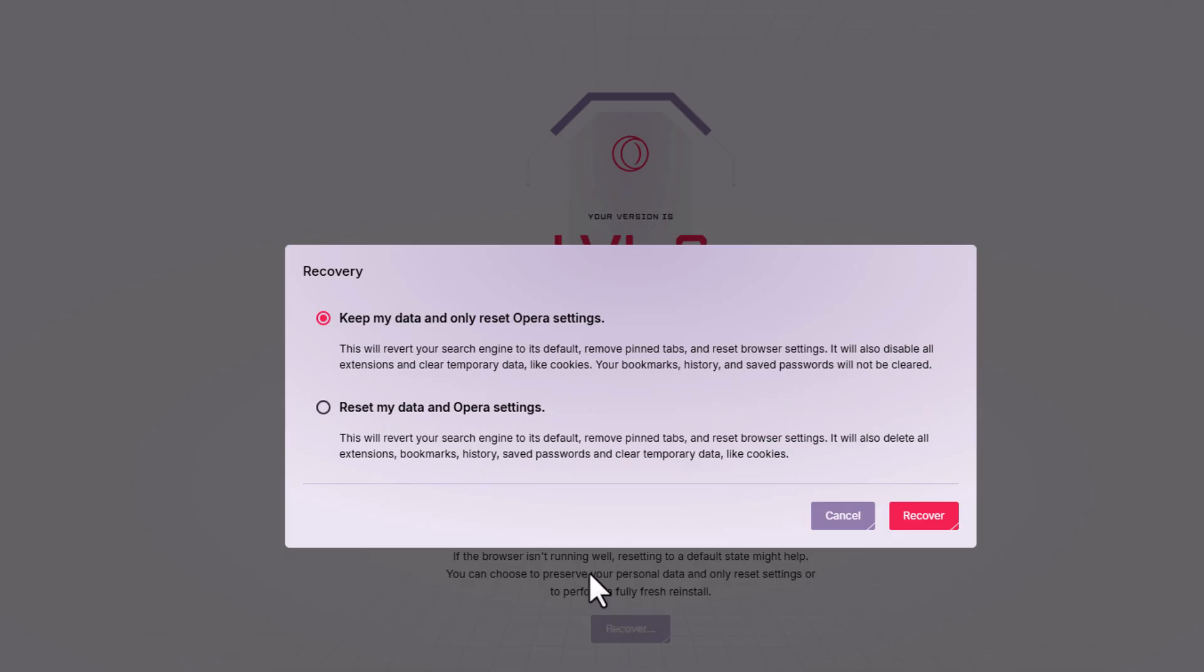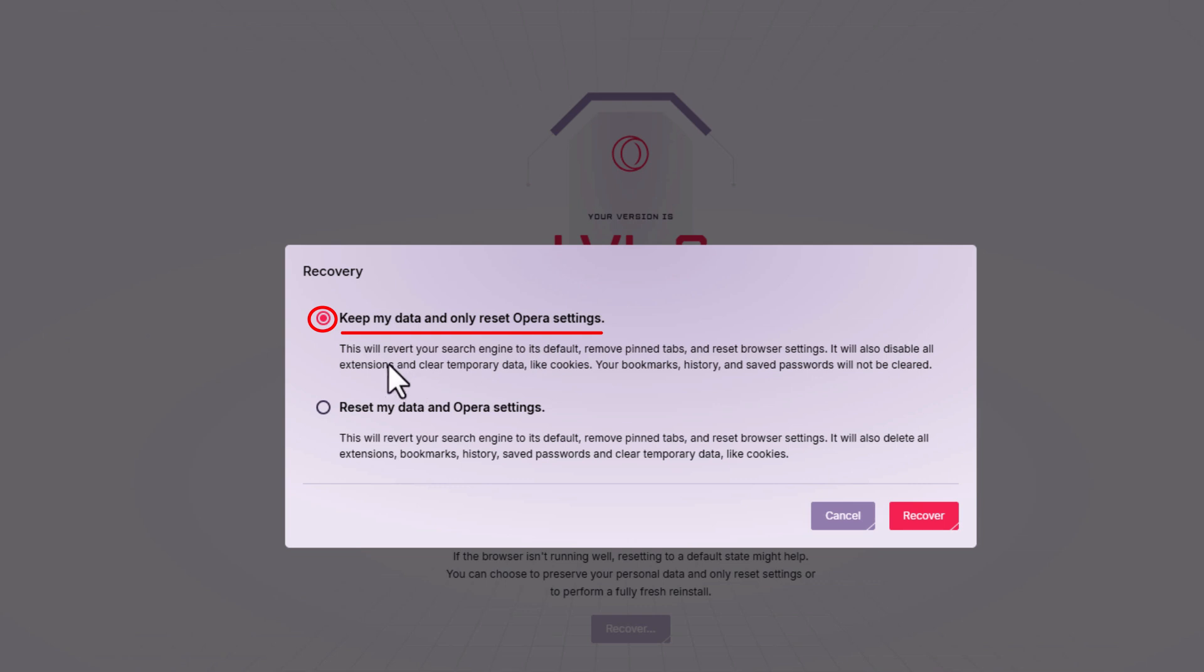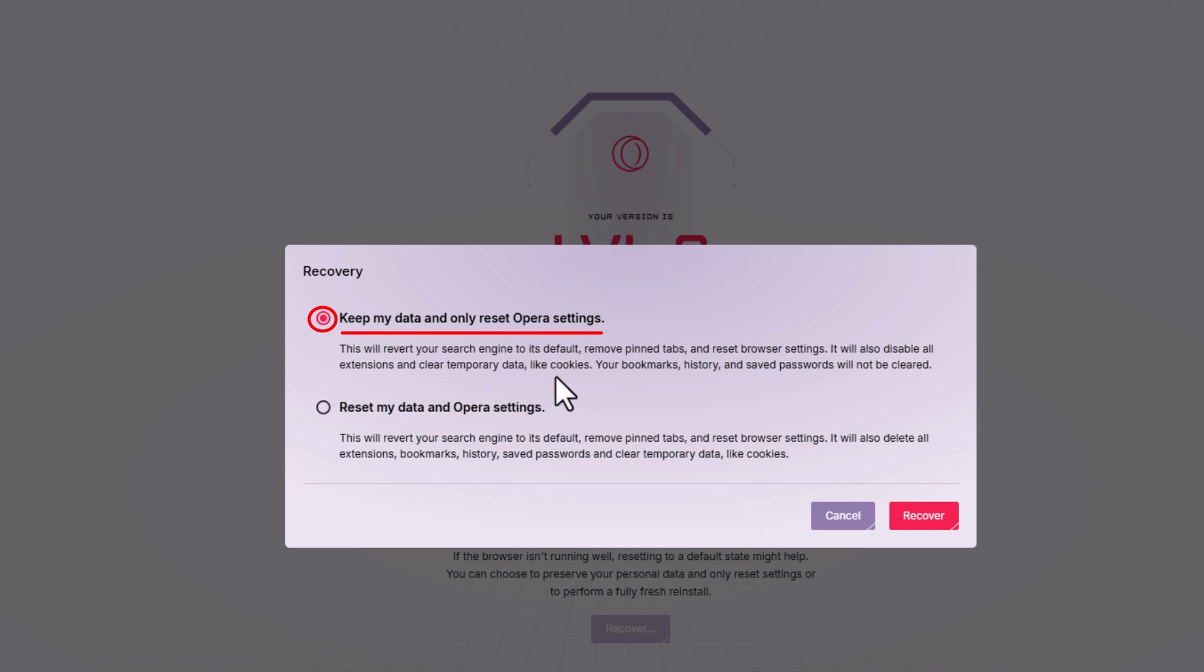Now in the dialog box that opens up, it says recover. There's two toggles here. The top one, keep my data and only reset Opera settings. This will revert your search engine to its default, remove pinned tabs and reset the browser settings. It will also disable all extensions and clear temporary data like cookies. Your bookmarks, history, and saved passwords will not be cleared.